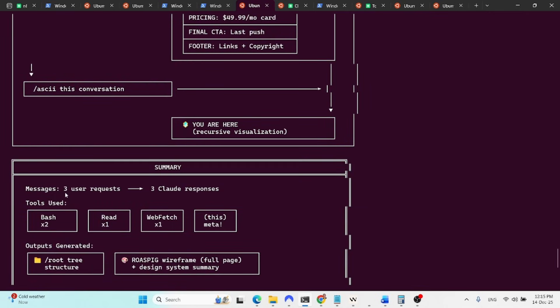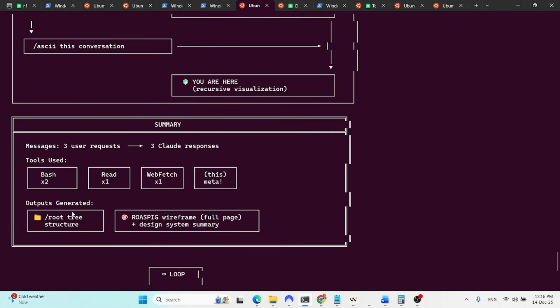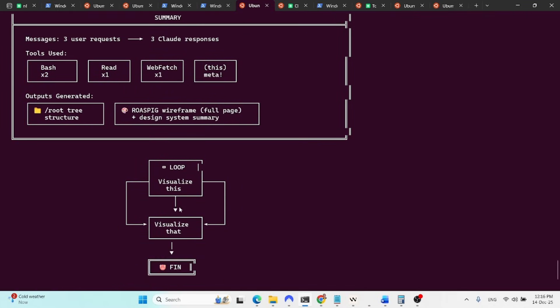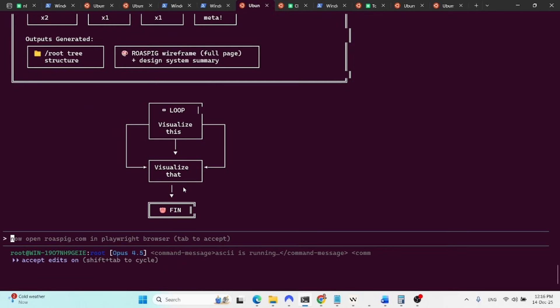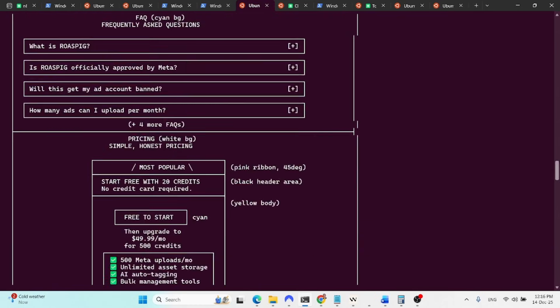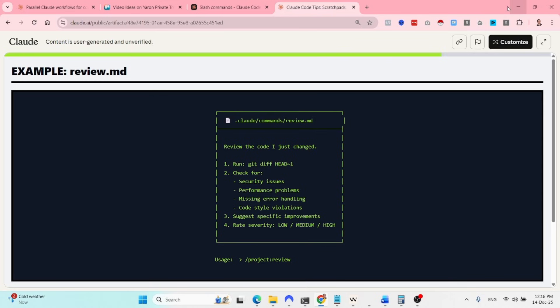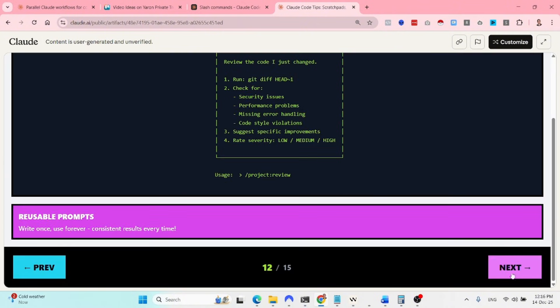User, ASCII, show me the current structure of the repo. Claude, find the root. ASCII, help me generate wireframe. This was the wireframe. Ask it this conversation, you are here. Summary, messages, free user requests, free Claude responses, tool used, bash, read, webfetch, this, which is very meta. And output generated. And that's it. So very beautiful, very instant. And this is the idea of generating useful Claude commands for you.